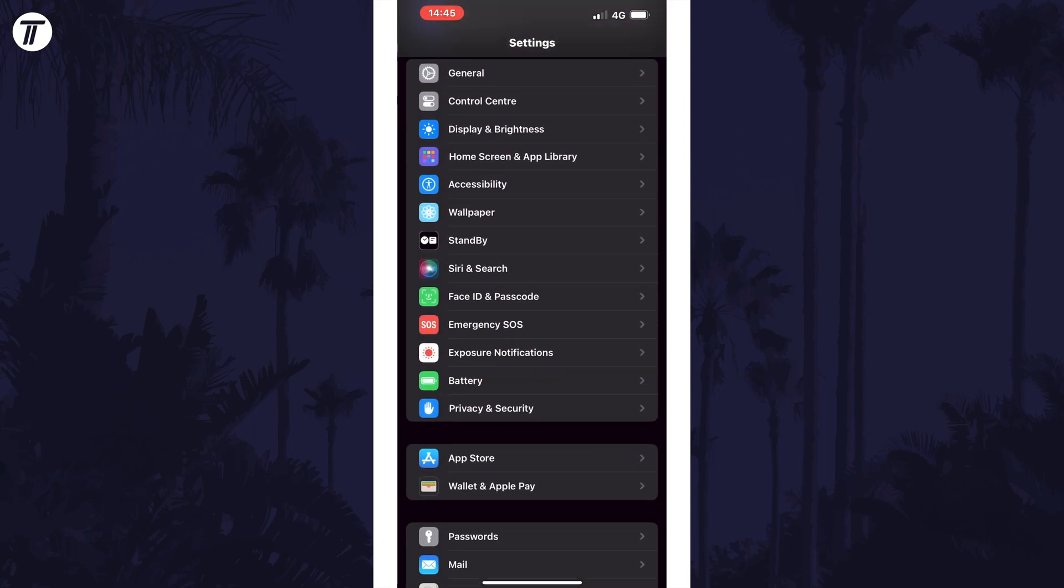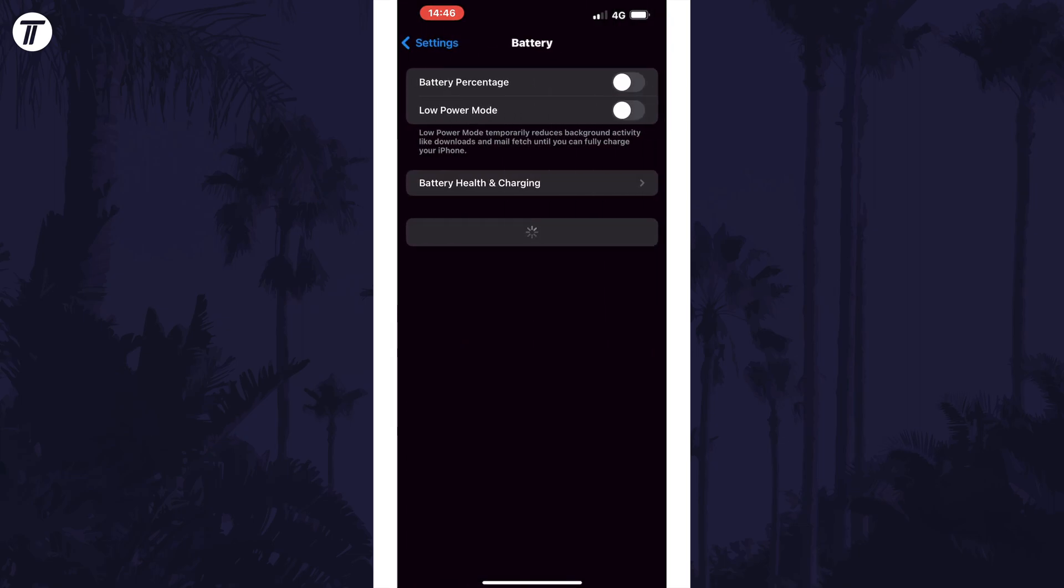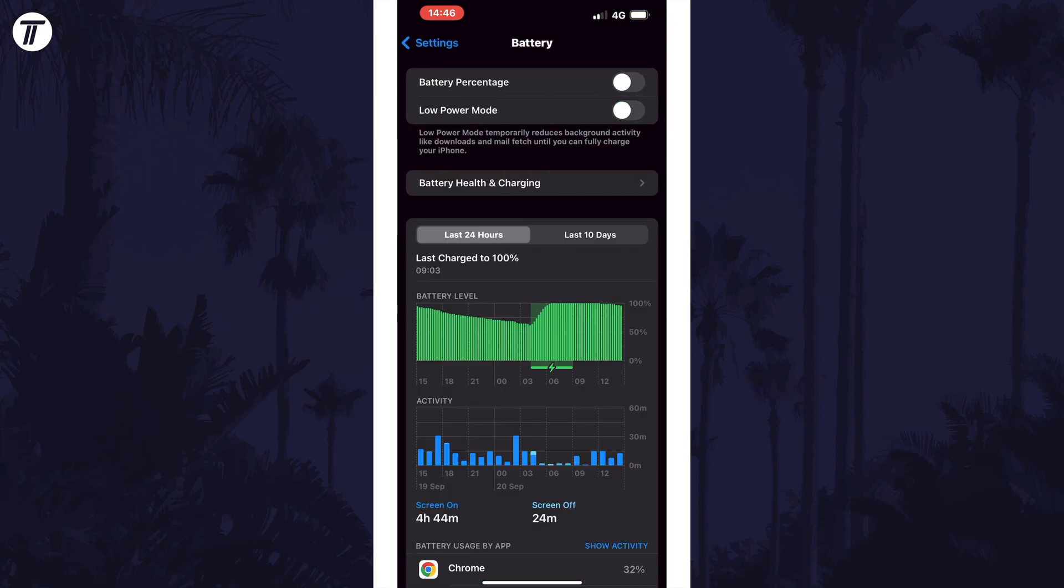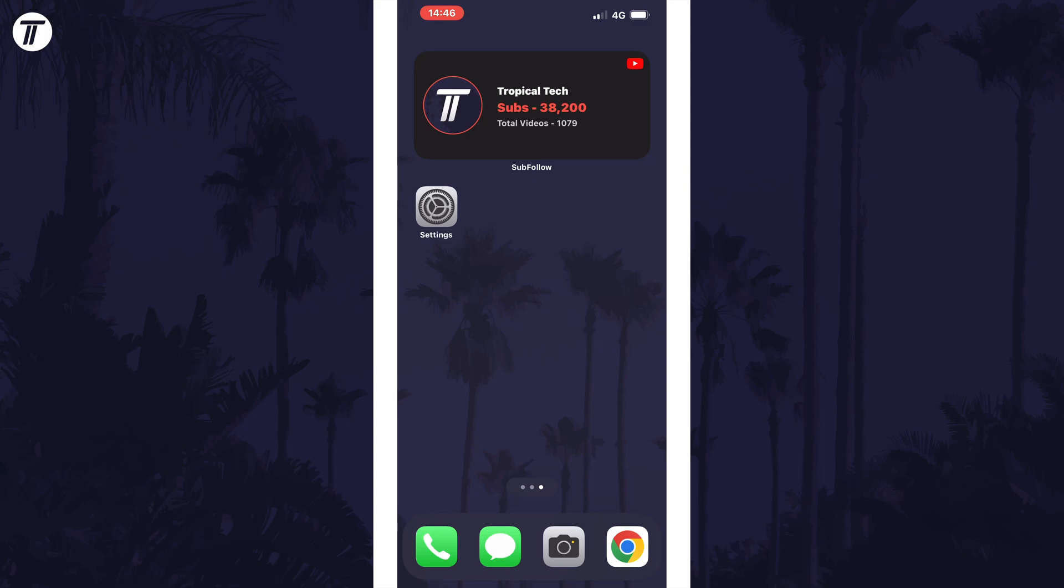Whilst we're in the settings, tap on battery and then make sure that low power mode is turned off. Next, try an alternative charging method if you have one. Even if you have a spare cable, test it out with that instead. The best charging method would be with an actual Apple charging cable or device.